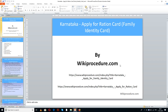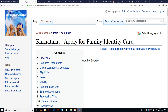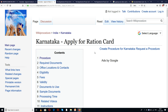WikiProcedure.com welcomes you for another session on how to apply for a ration card, that is a family identity card, in Karnataka through online. Here in this page we have given two links which will help you in reaching our site WikiProcedure.com, and the pages 'Karnataka Apply for Family Identity Card' and 'Karnataka Apply for Ration Card'.